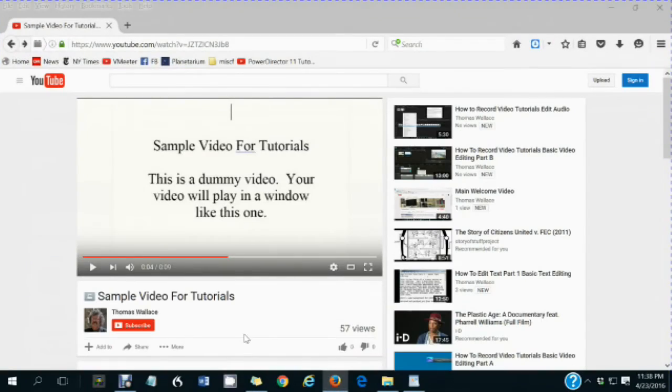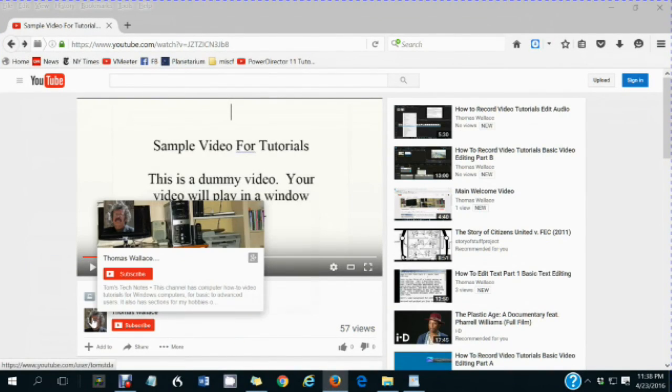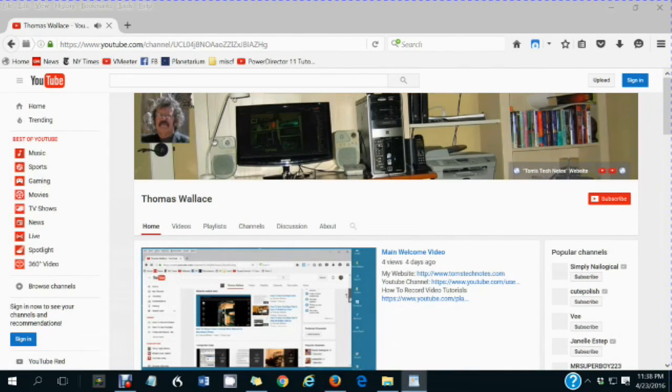Thanks for watching my video. If you like this video, please click my name Thomas Wallace to visit my channel page to watch my other videos. I'll see you in the next video.